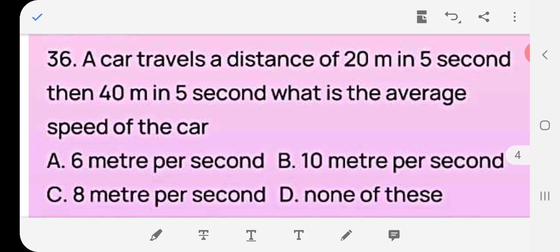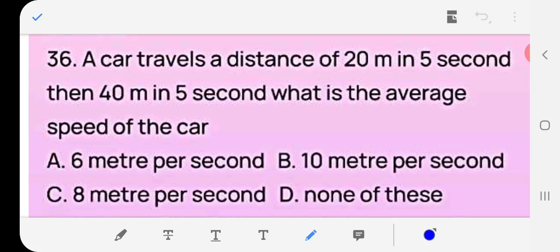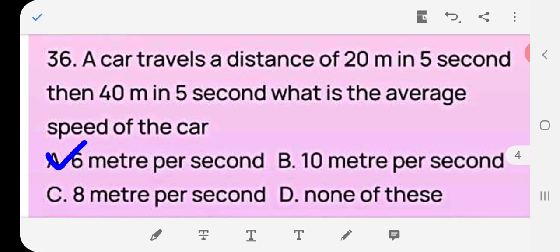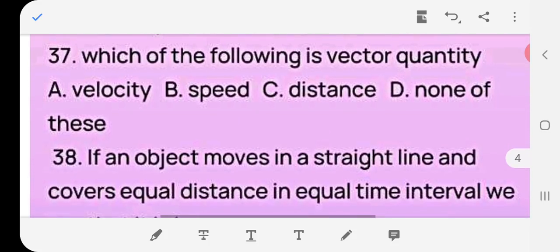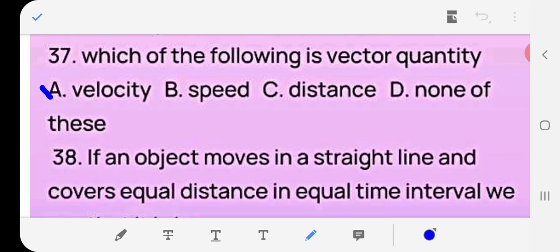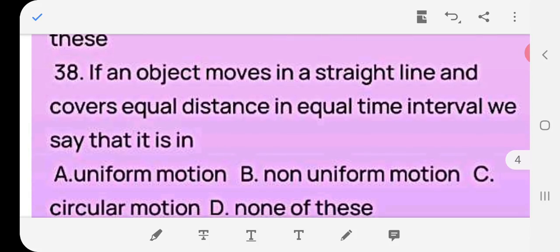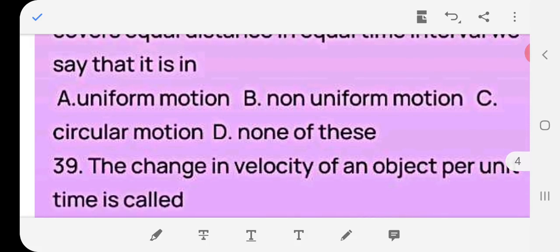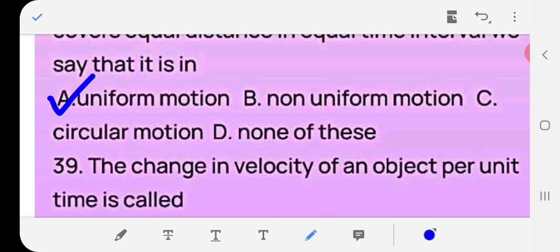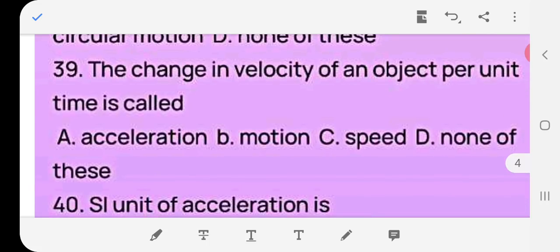Average speed = total distance / total time. Distance = 40 + 20 = 60 meters; time = 5 + 5 = 10 seconds; so average speed = 60/10 = 6 meters per second. Question 36: Which of the following is a vector quantity? Answer: (a) velocity — a vector quantity has both magnitude and direction. Question 37: If an object moves in a straight line covering equal distances in equal time intervals, it is in — (a) uniform motion.